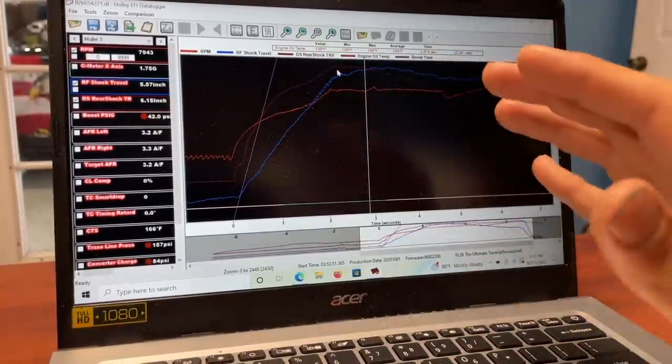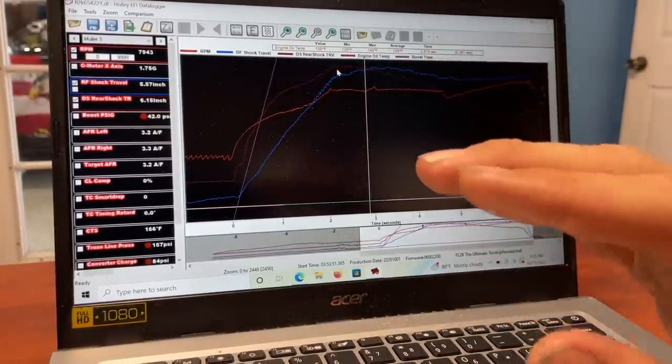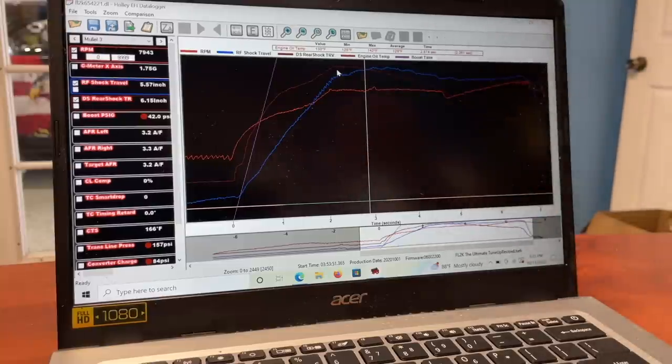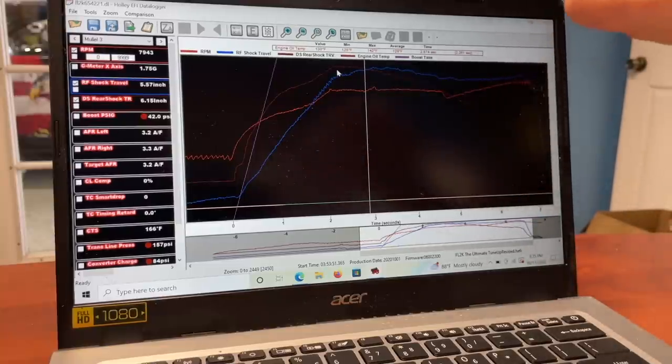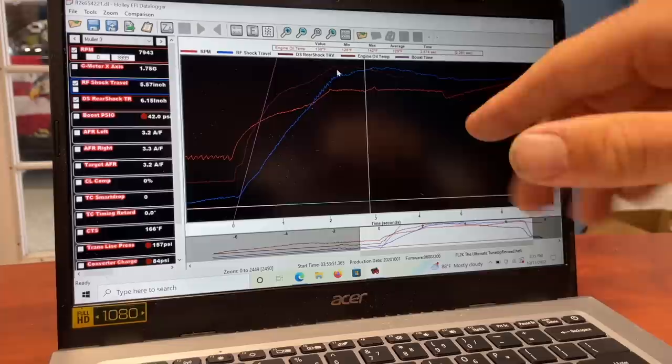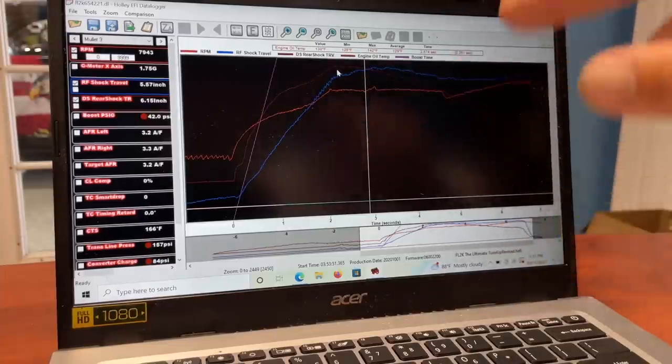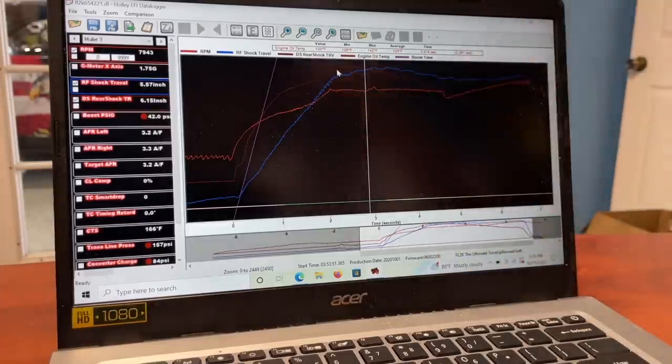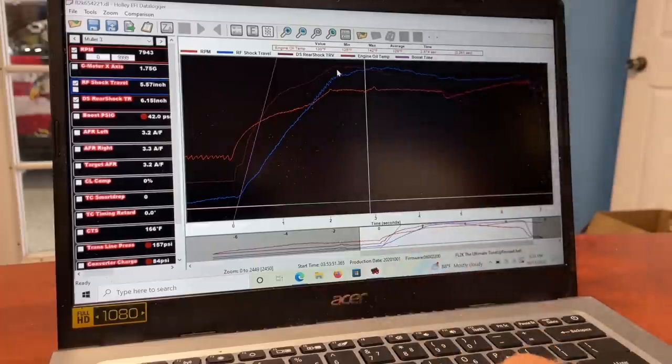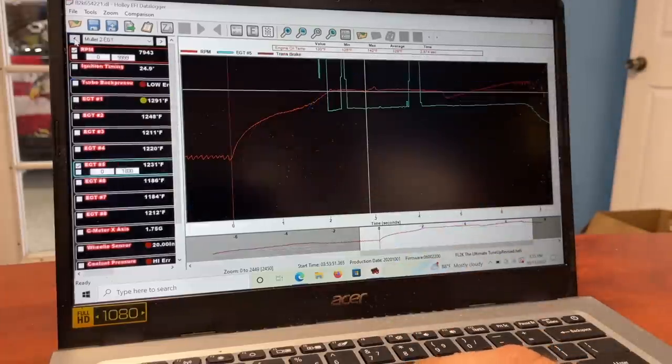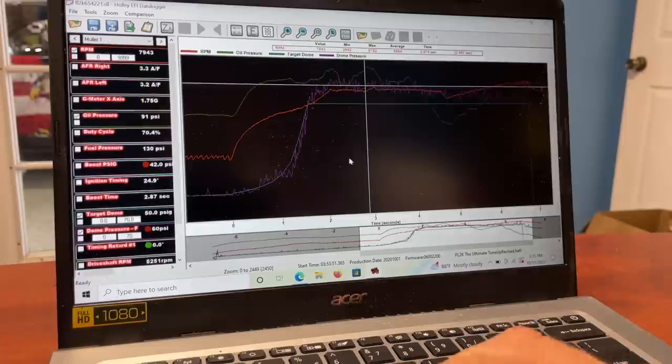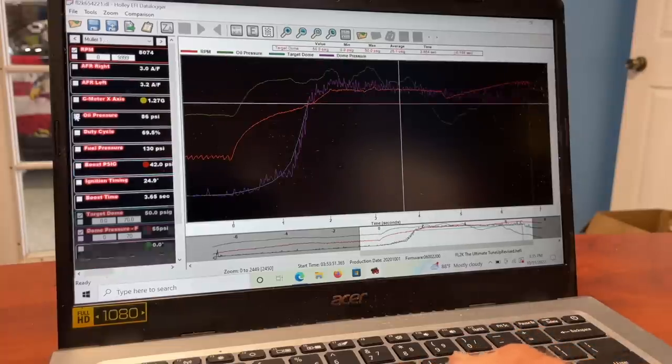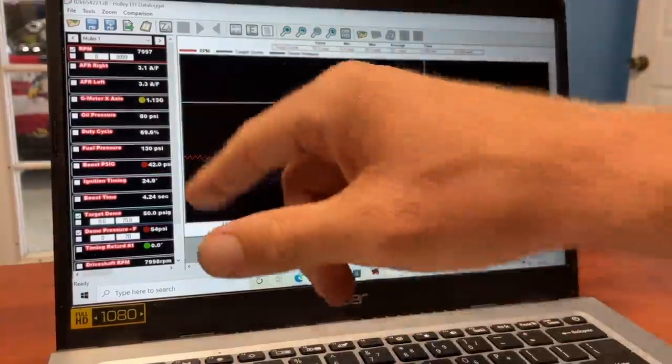The most insane thing about this whole weekend is that Mullet is going stupid fast and not even trying to wheelie. In the car it's never felt more stable. It's like it's shoving the front end into the ground, and that's because the suspension is finally working right. That's a combined effort between Nate, Ty, and even Pete was suggesting some stuff.